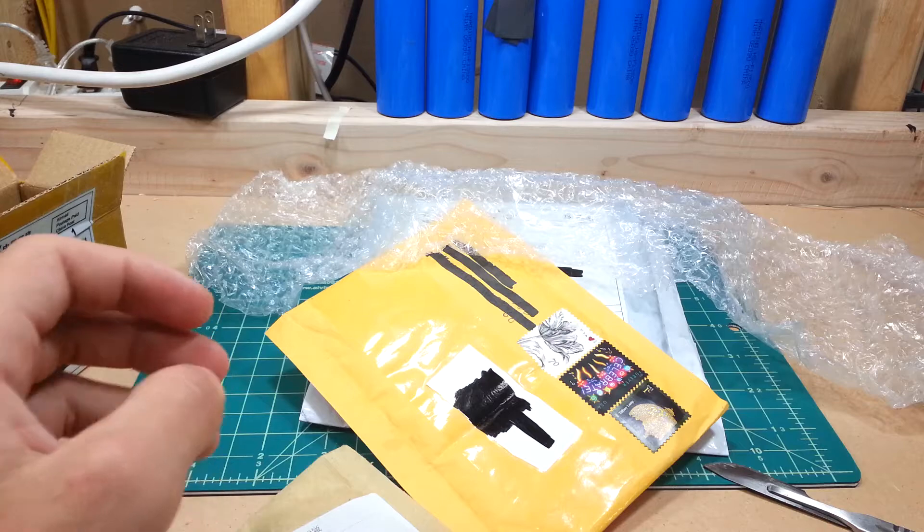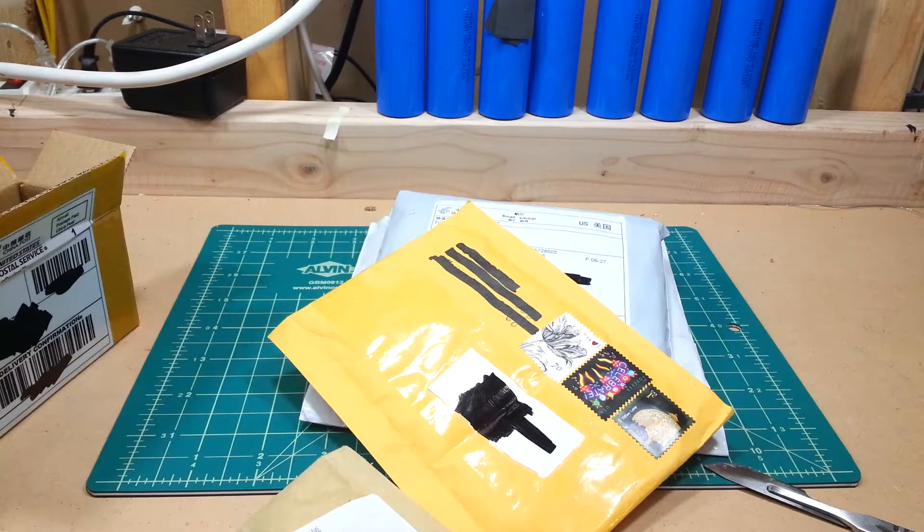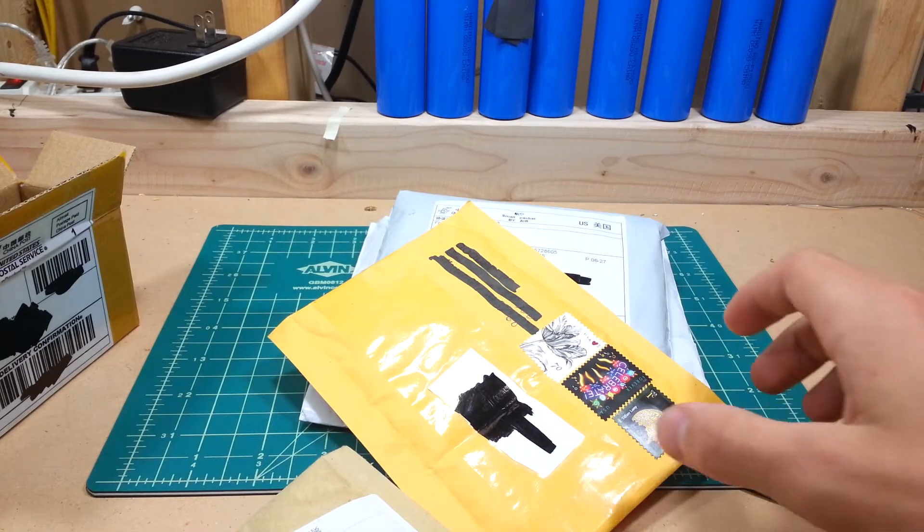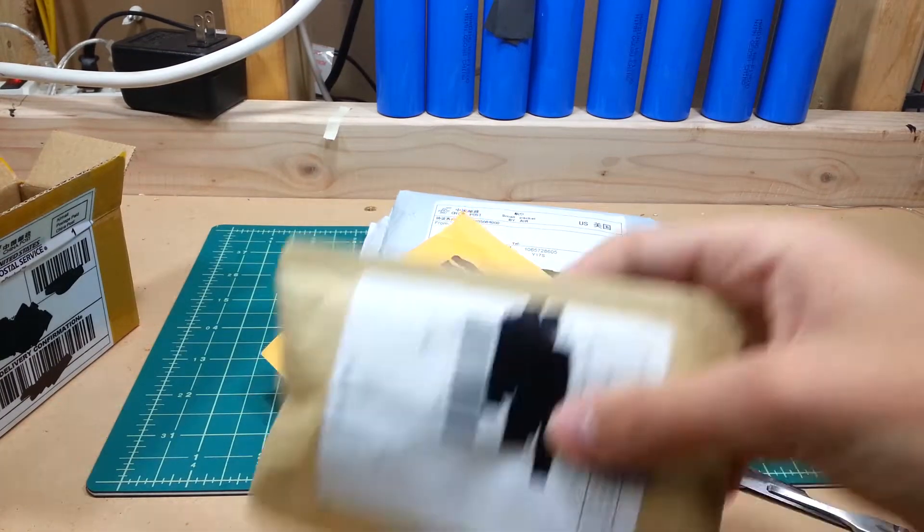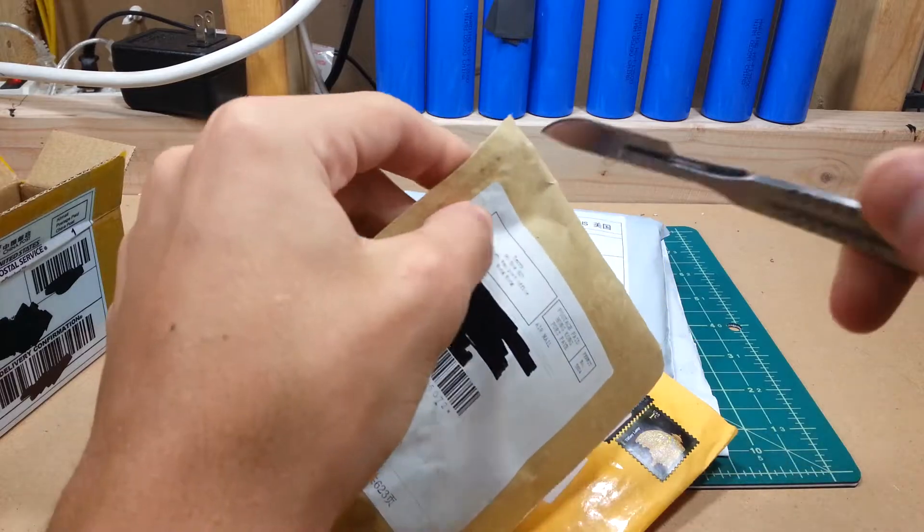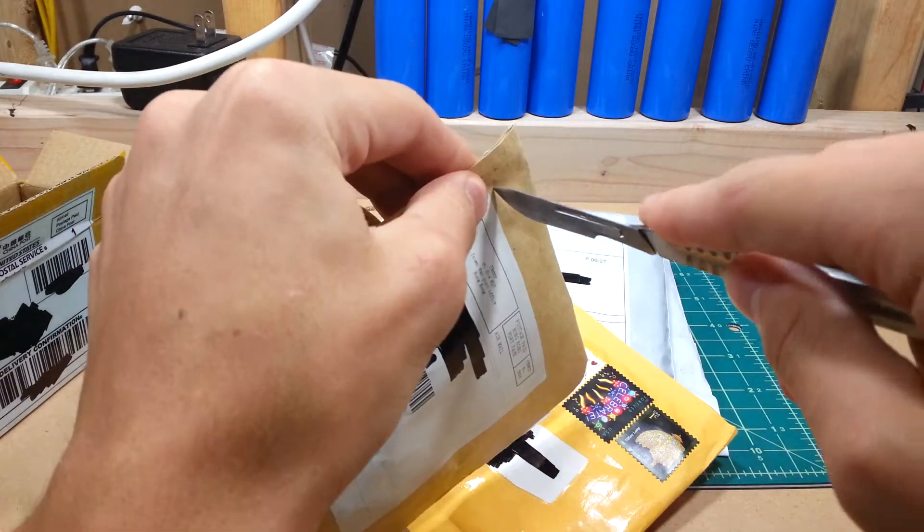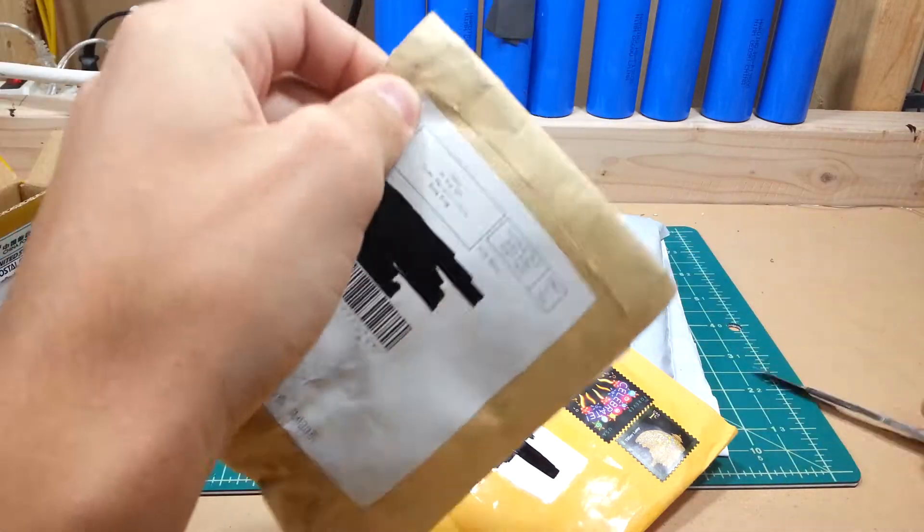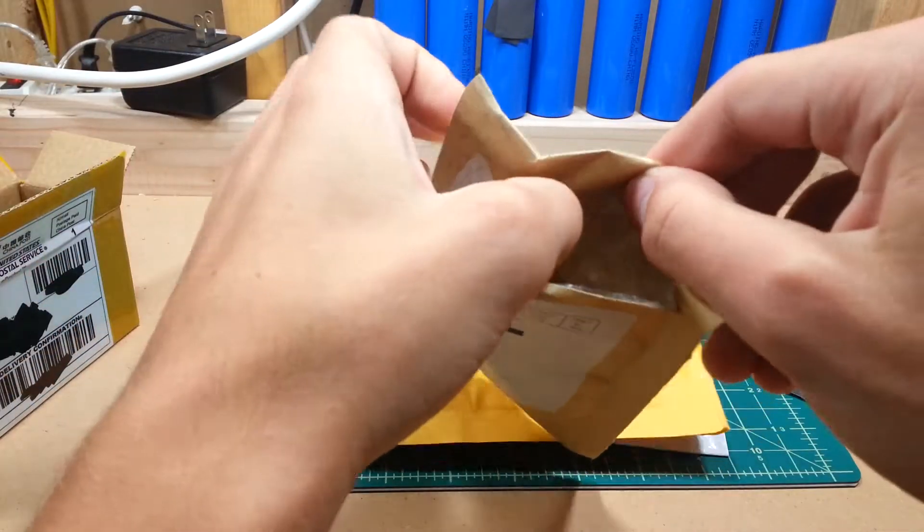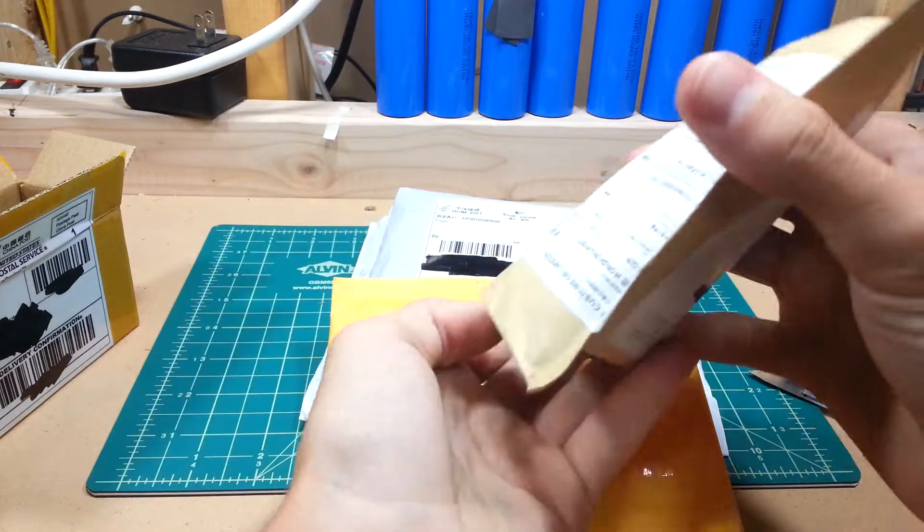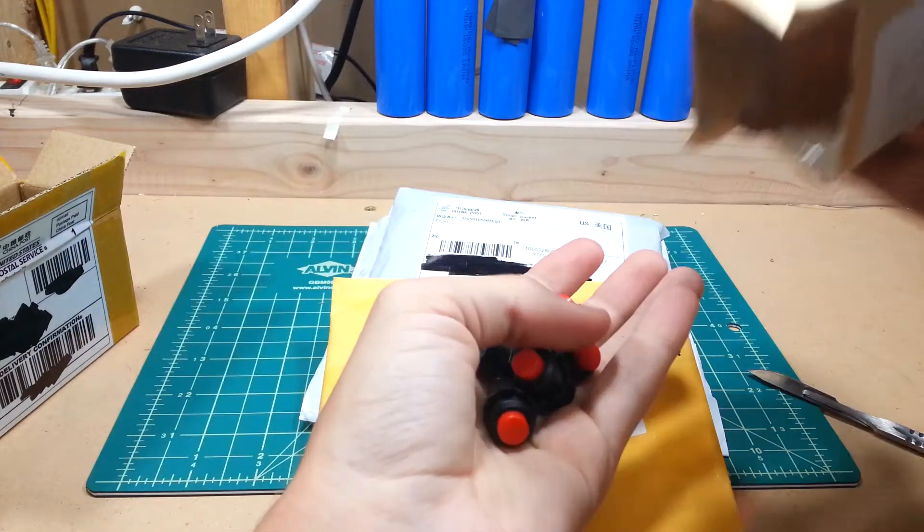All right, Logic Analyzer goes off to the side. Next let's open this brown paper one. Let's see what's in here. Switches, nice.